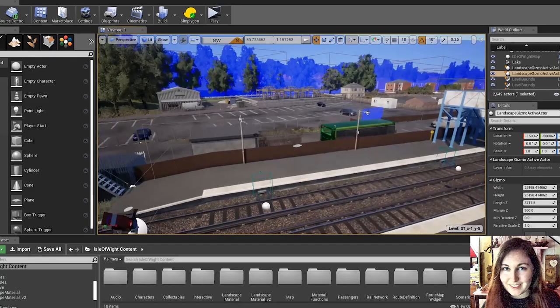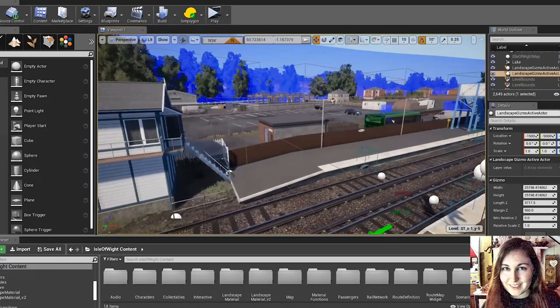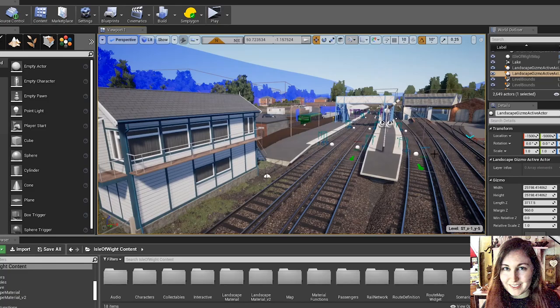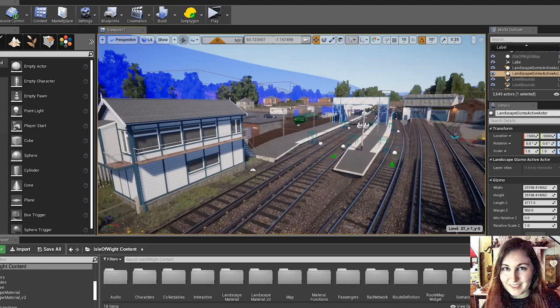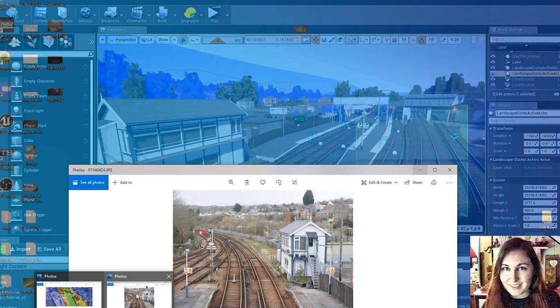We often have people that go and survey the routes as well because for the Isle of Wight, for instance, we didn't have track view. So a lot of our Switzerland routes will actually be able to go down in Google Earth to the track. But for this, we had to rely a lot on reference images and videos.